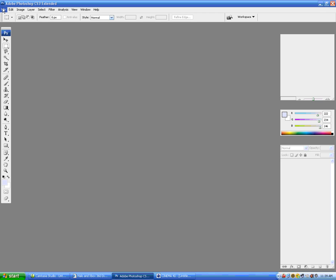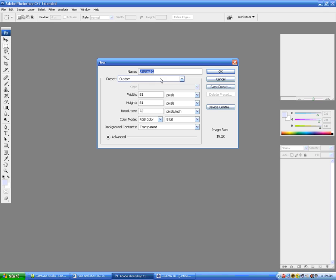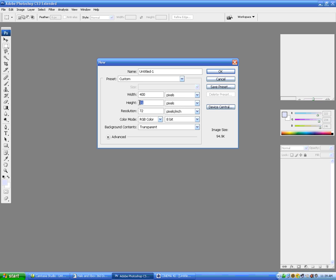Alright, we're just going to start off with a new transparent, and we're just going to make it 400 by 400.